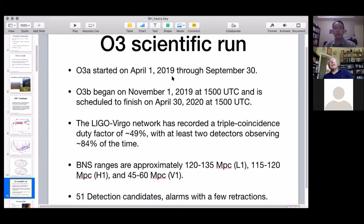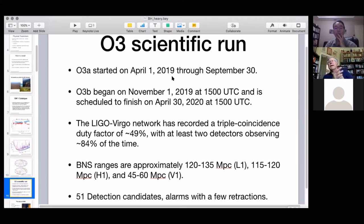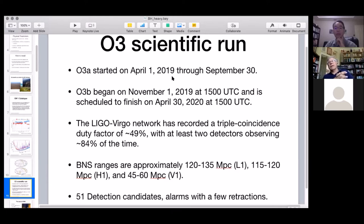O4 was scheduled for the end of 2021 or beginning of 2022, but at this point nobody can say what will happen given the world-wide uncertainty. The pandemic is a much more severe concern than not knowing when O4 starts, so we'll be resuming with O3 data analysis in the meantime.